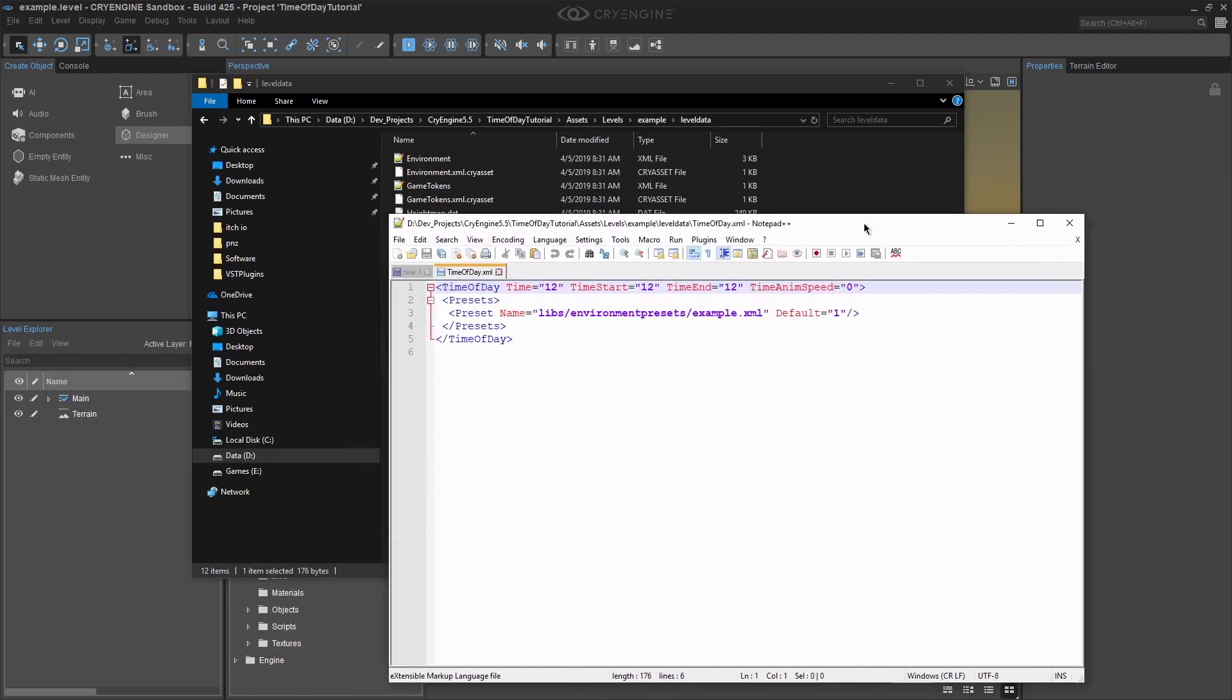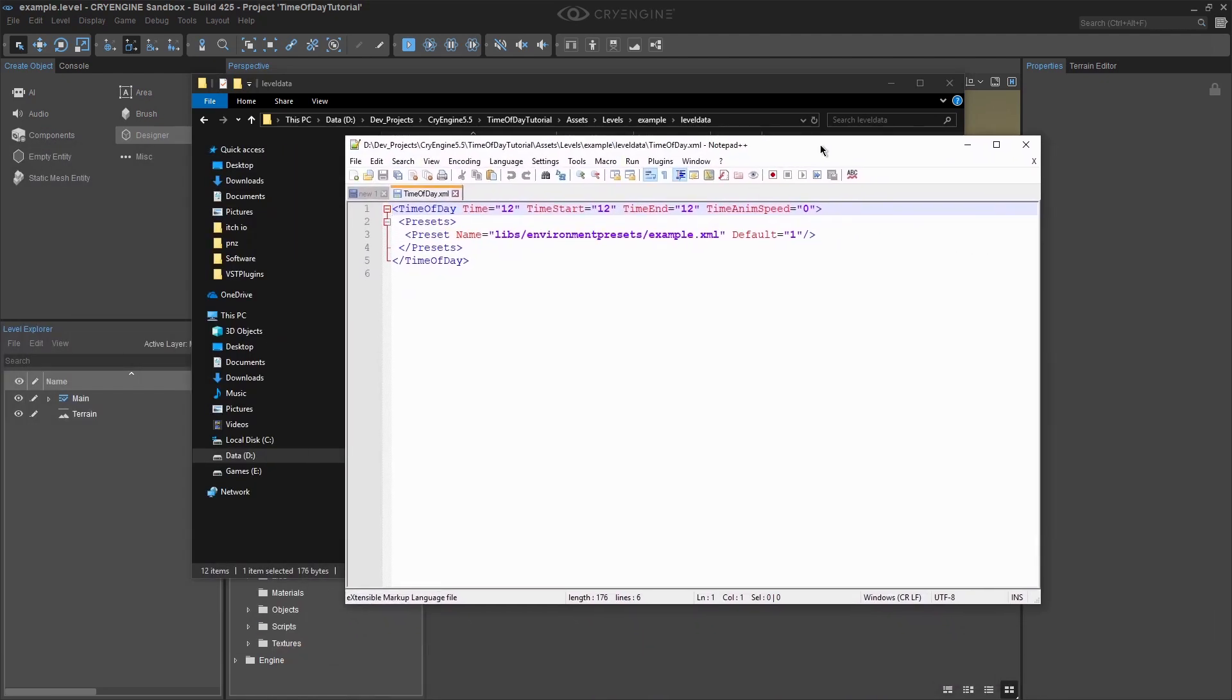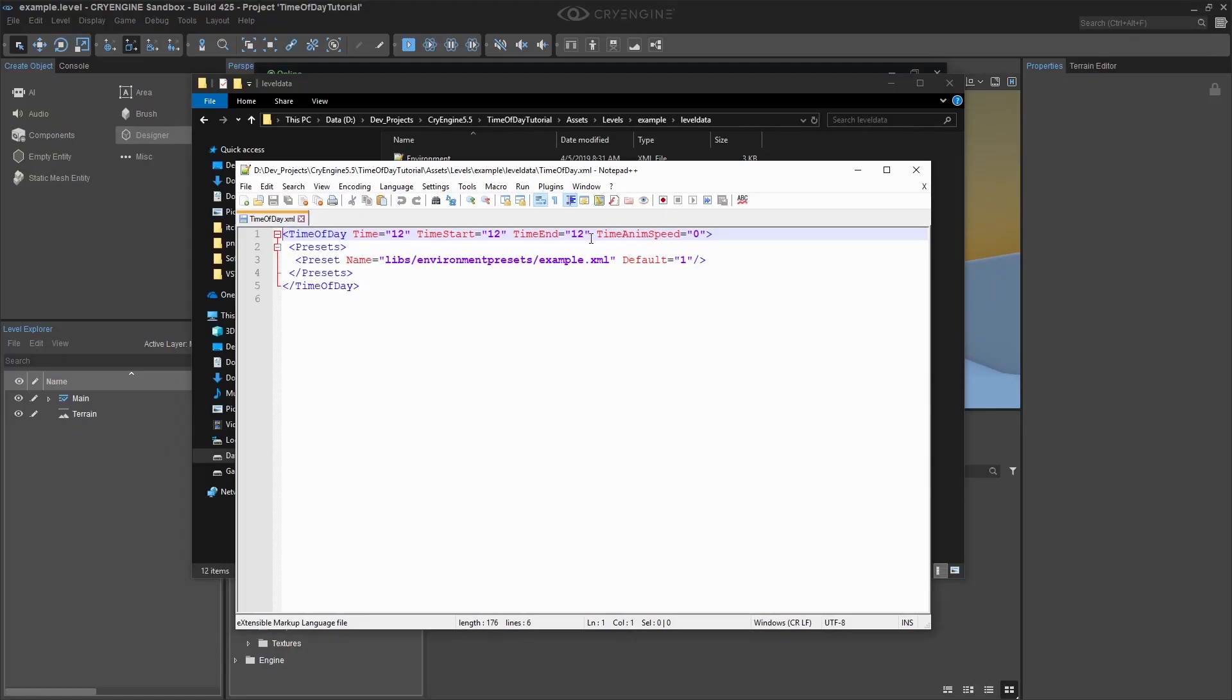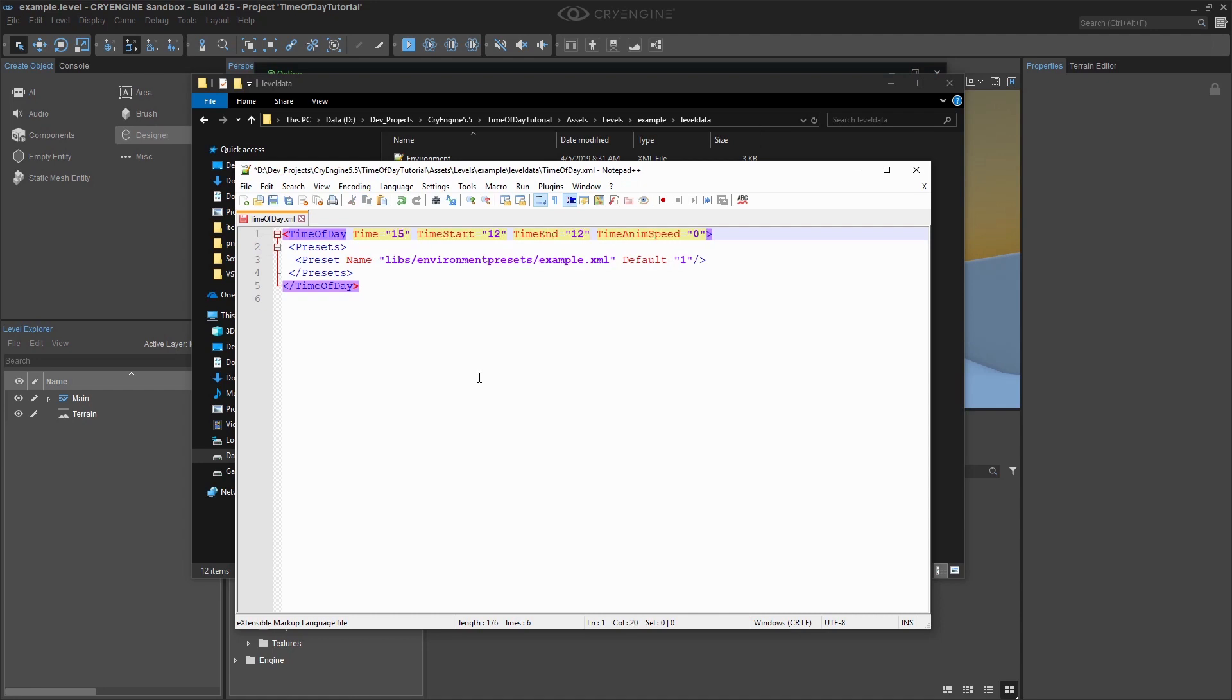Double click on it to open it up. I will be using Notepad++ for this. We can see Time is set at 18, which is what we did with the Environment Editor. Let's change that to be 15 to represent 3 o'clock PM and save the file.